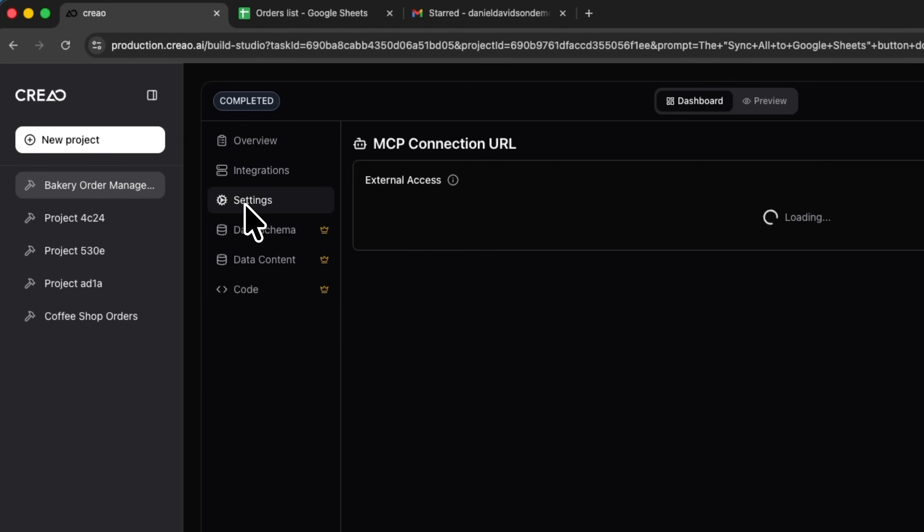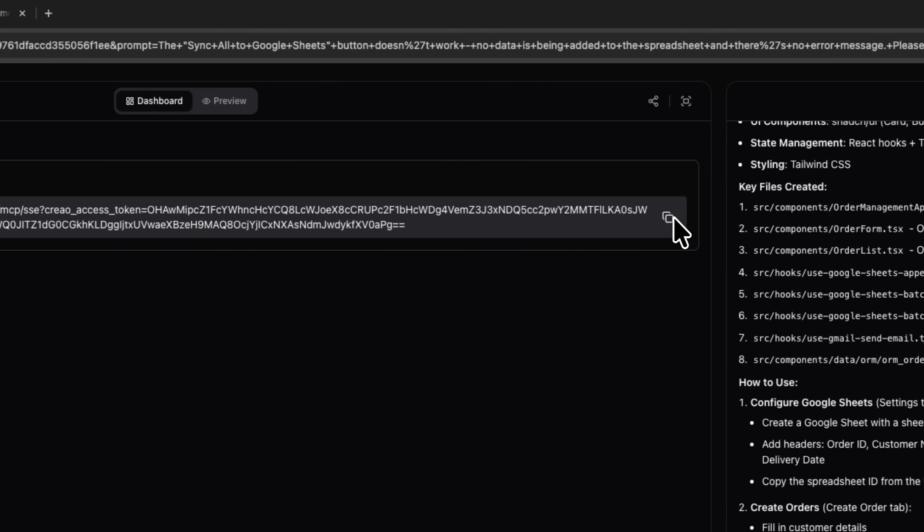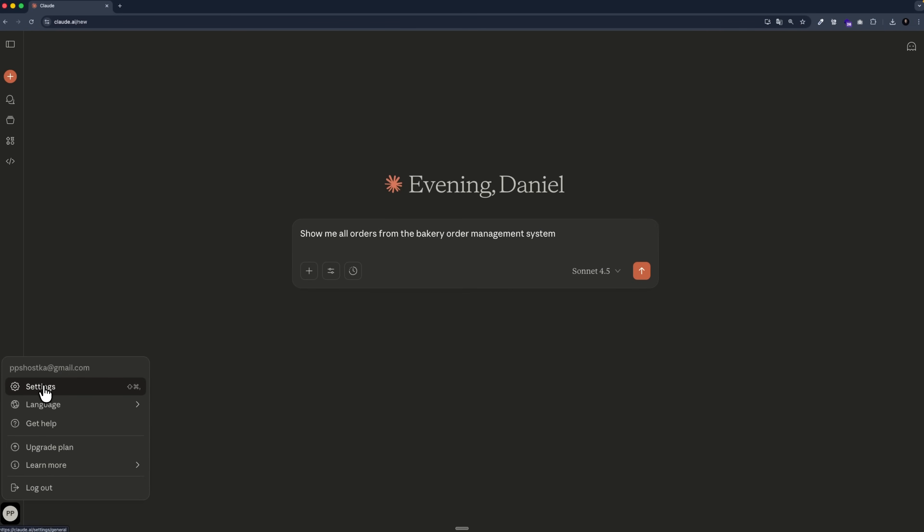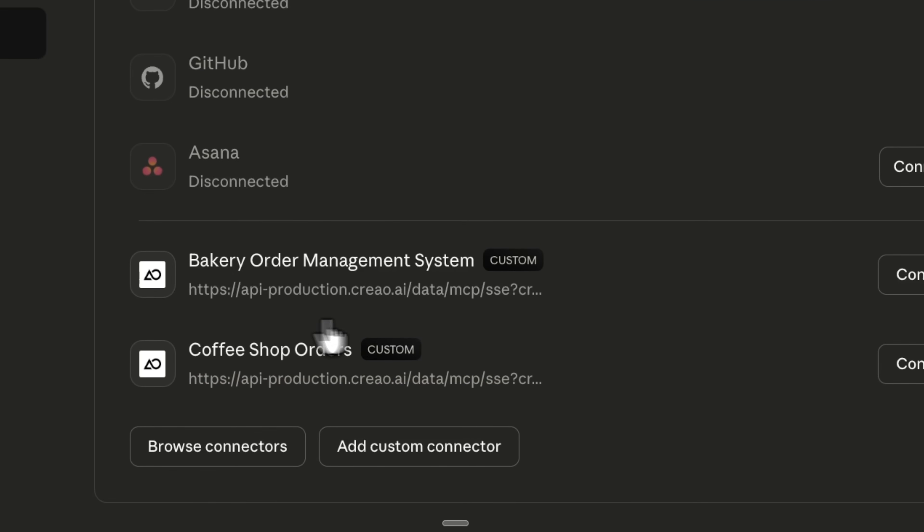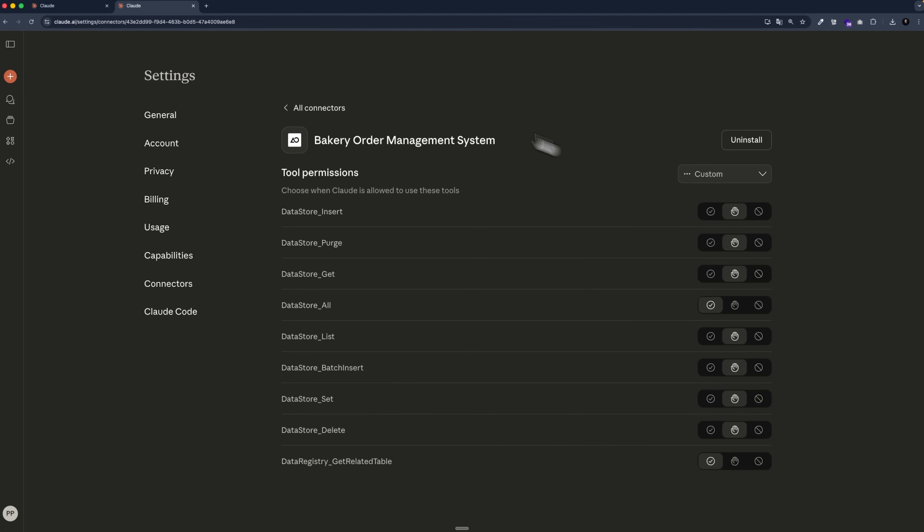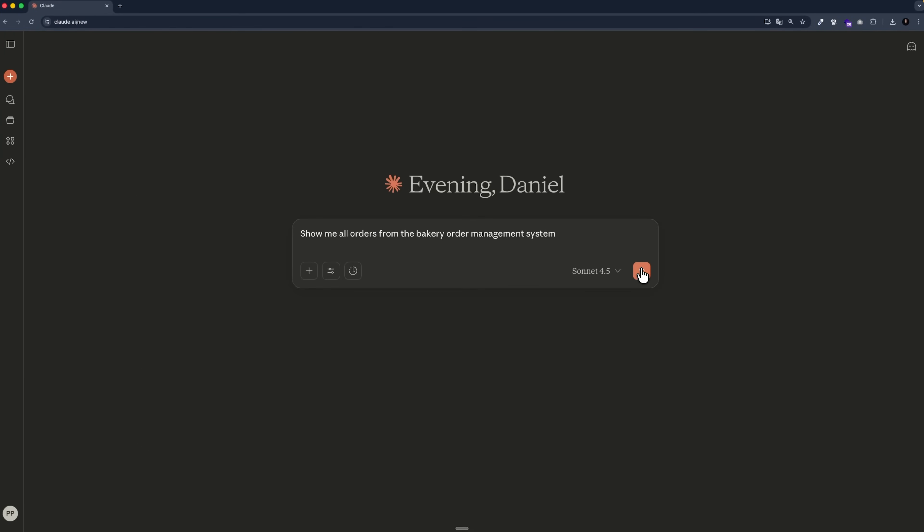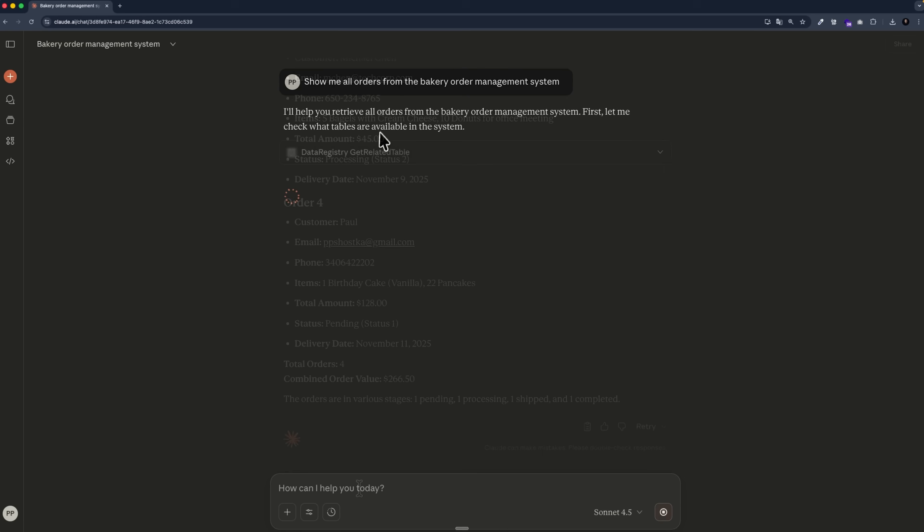Now it's time to integrate Claude. In the project settings, I find a link for synchronization and copy it. Inside the assistant's own settings, I paste that link to connect the two systems. This allows Claude to see all available methods and interact with them. I ask it to show requests from the bakery order management system. It lists all the connections and displays the full list of requests.